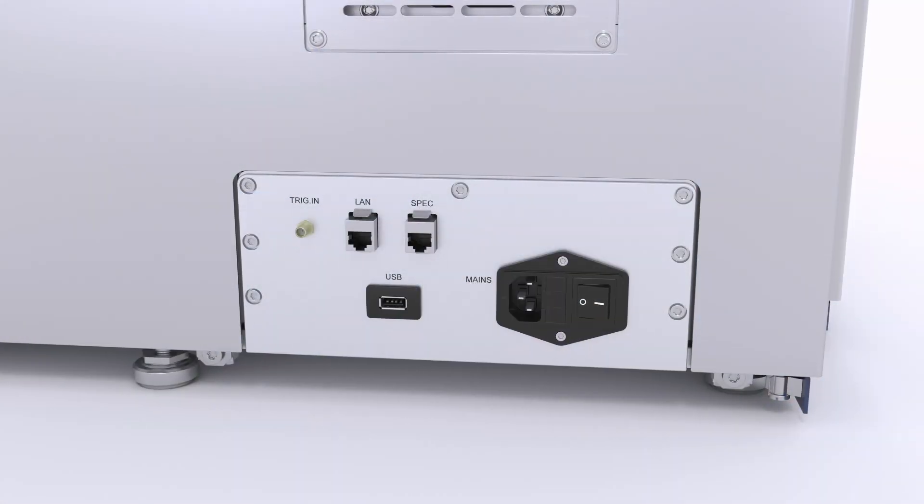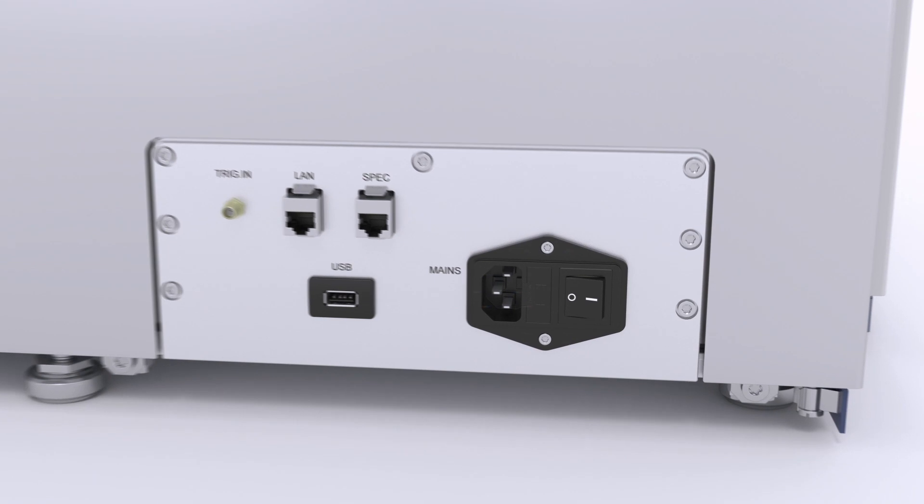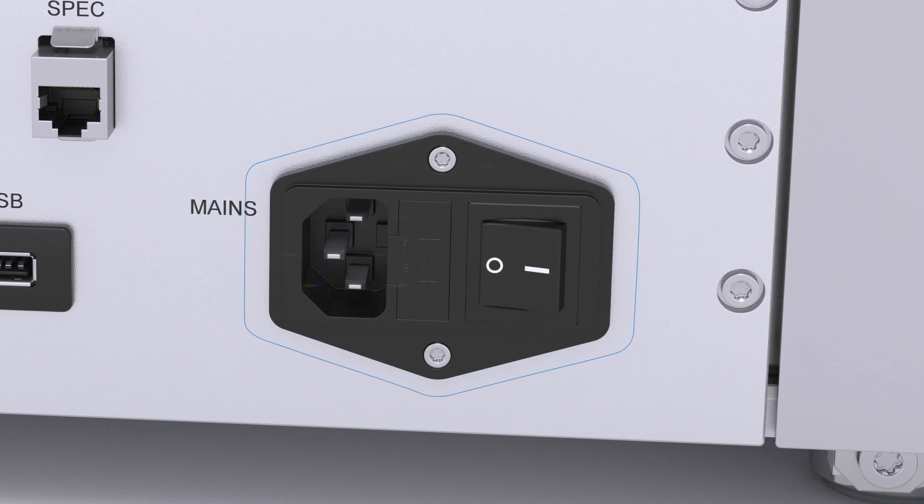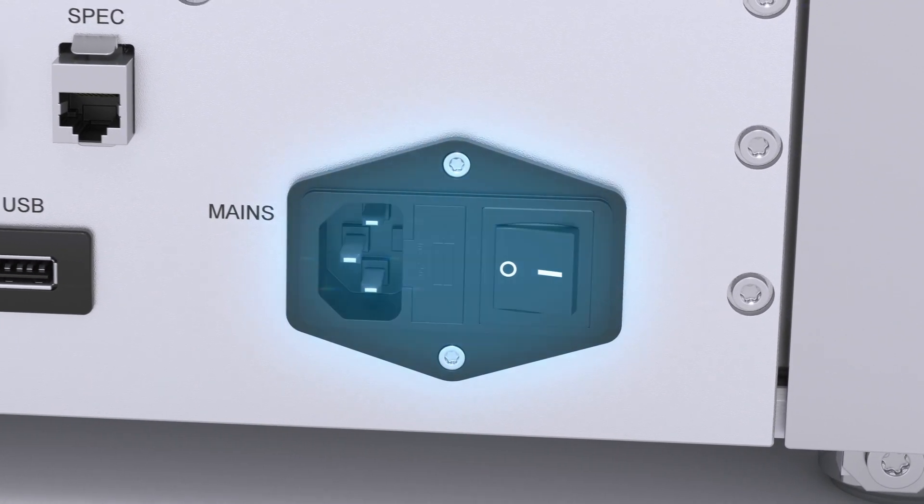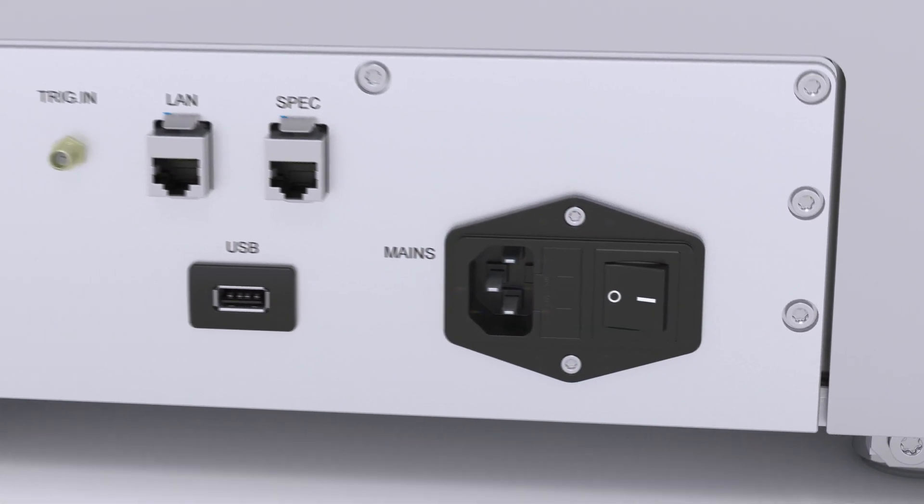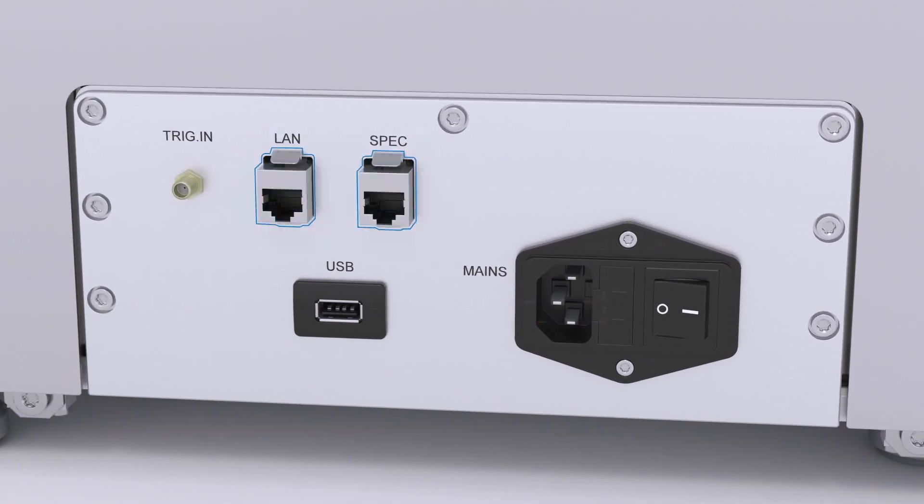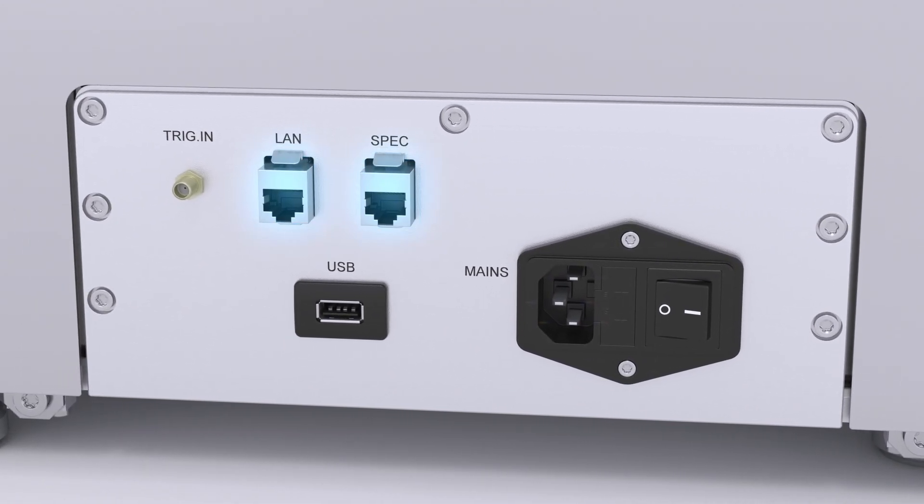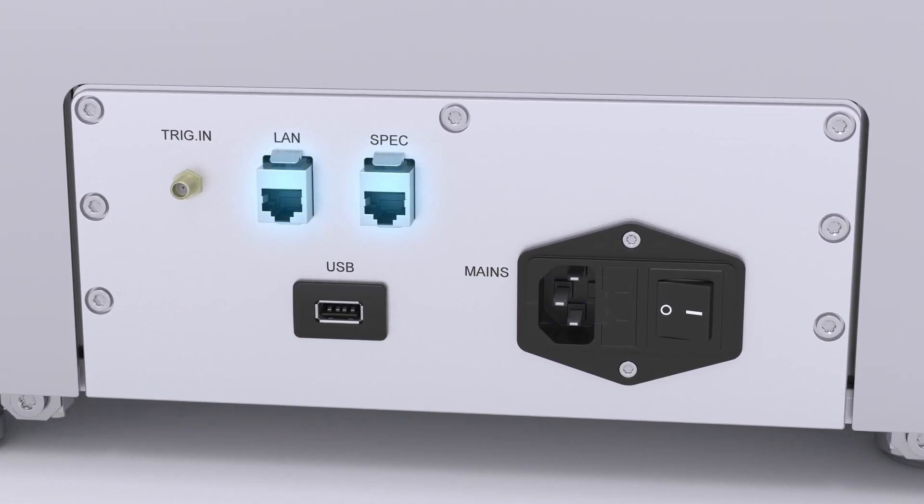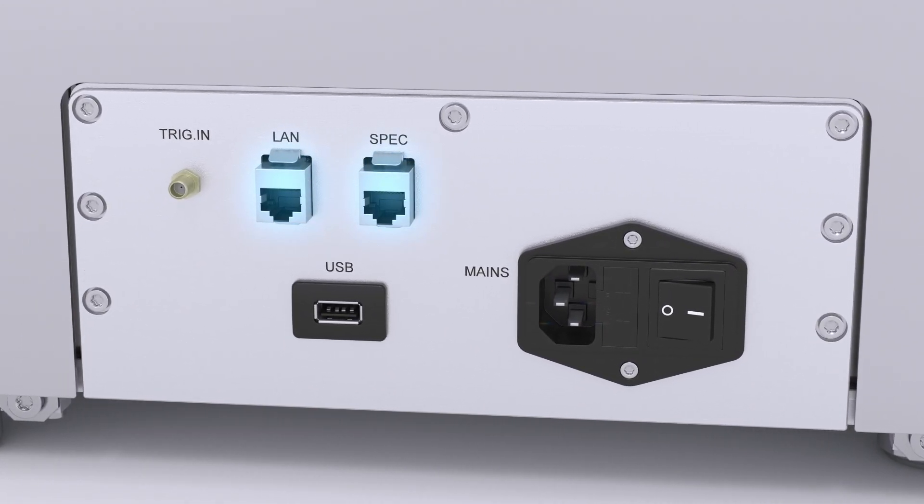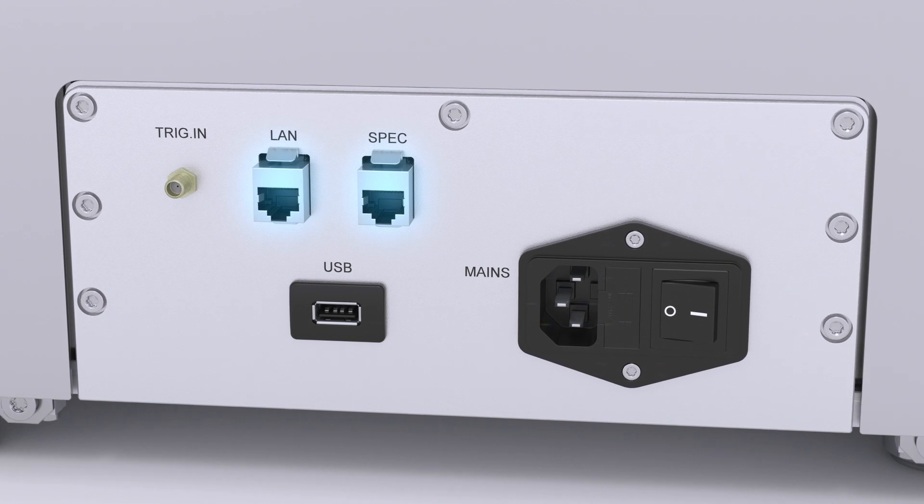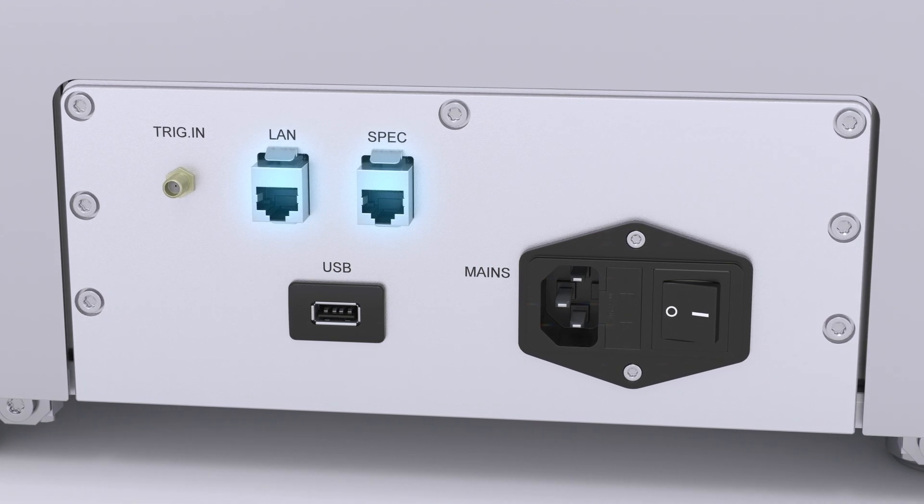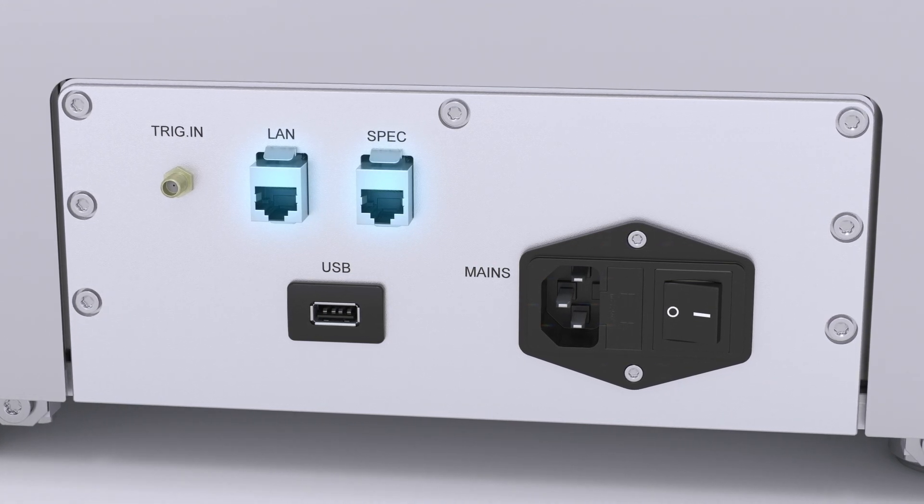On the back of the system you can find the main connections and the power switch. The back panel provides two ethernet connectors. One is used for communication to the NMR PC, the other one is currently not in use but ready for future purposes.